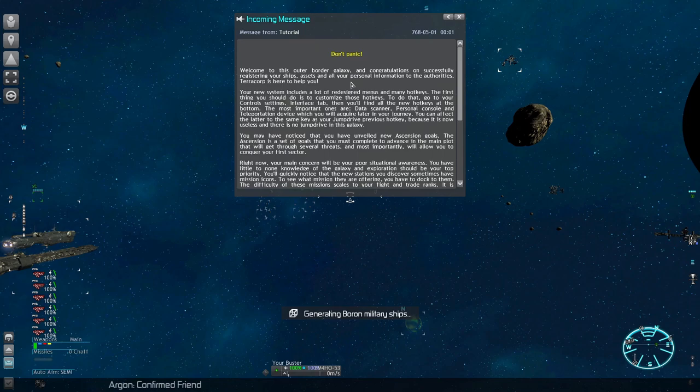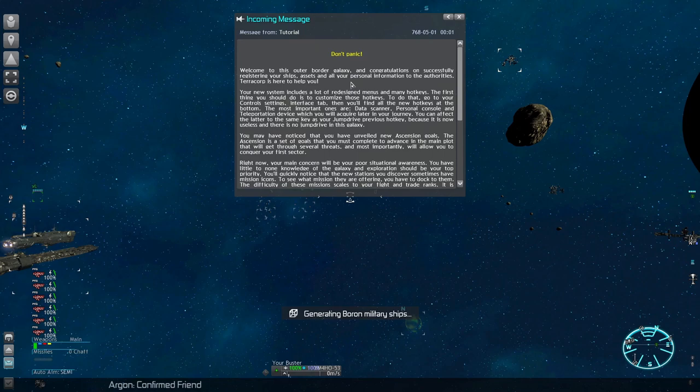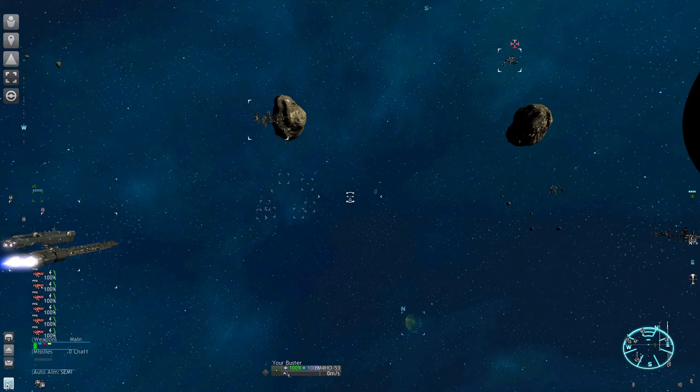Read it if you like, or just watch my videos. Now we have to rebind an important hotkey. Go to your control settings and select the interface tab. All the way down, you will find most hotkeys which were added by mods.